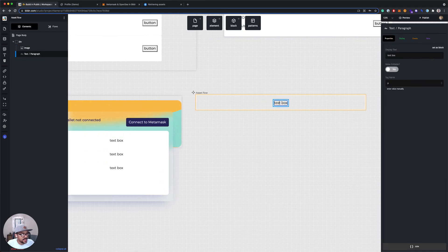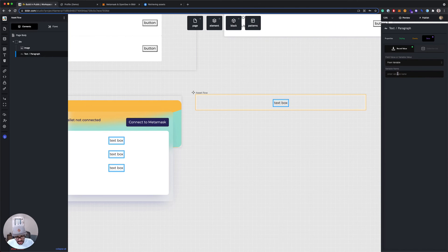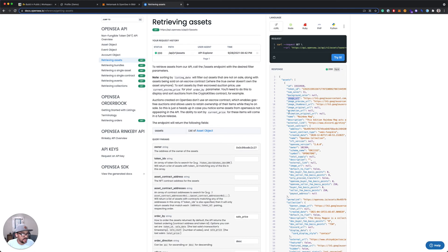And then for the text box, same thing. Go into data. I'm gonna say from a variable. And this time, the variable will be name. And again, I know that because in my API response here, I can see the name is the key that I want to pull from.